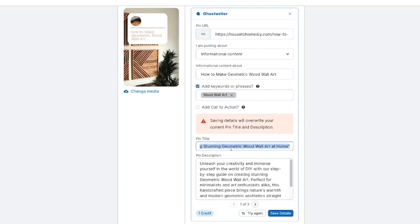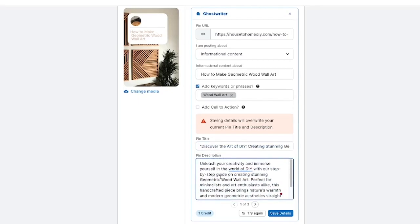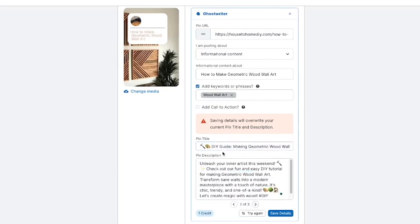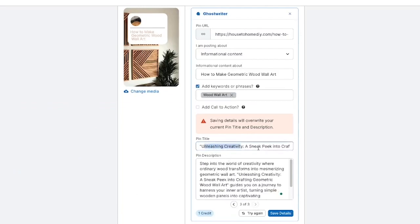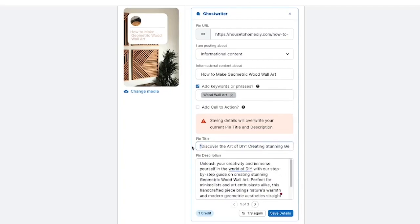So I'm going to do informational content, enter 'wood wall art' as the keyword, optionally add a call to action — most of the time I don't — and then hit generate pins. You can see it goes through and gives you a pin title. These are just ideas, so you're still going to want to read over them to make sure they're what you actually want. It gives you three different variants — for example, 'Discover the art of DIY: creating a stunning geometric wall art at home.' I actually really like that. I would warn you against using too many emojis — I've noticed it sometimes puts a lot in the pin title, which looks spammy. But it's great for generating ideas.